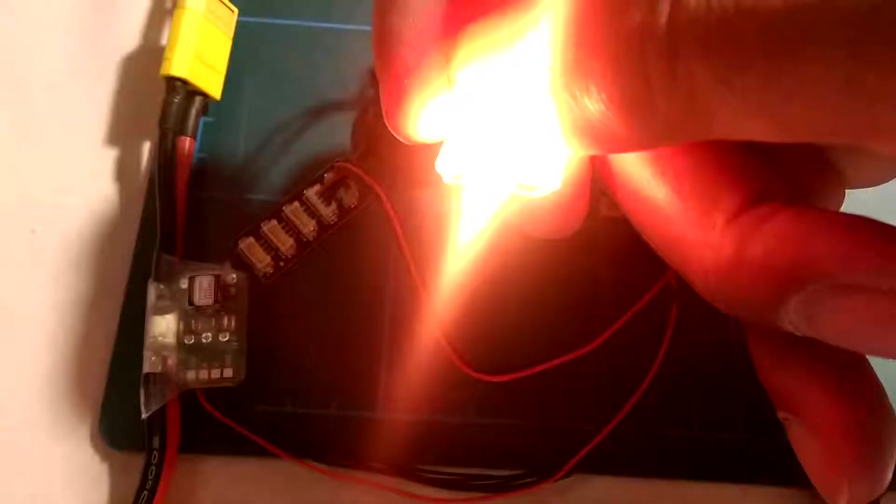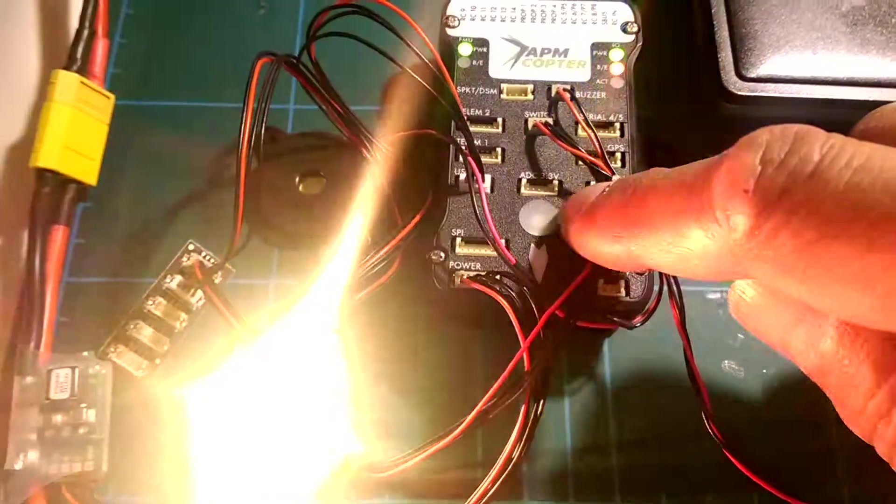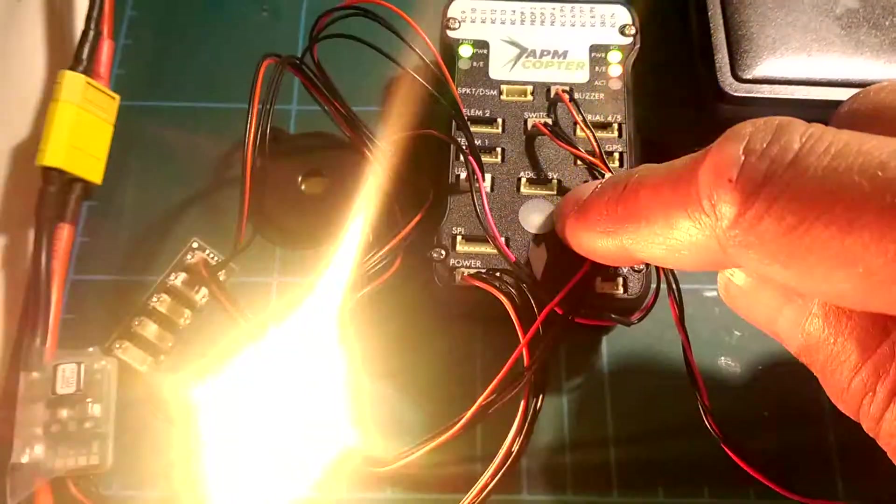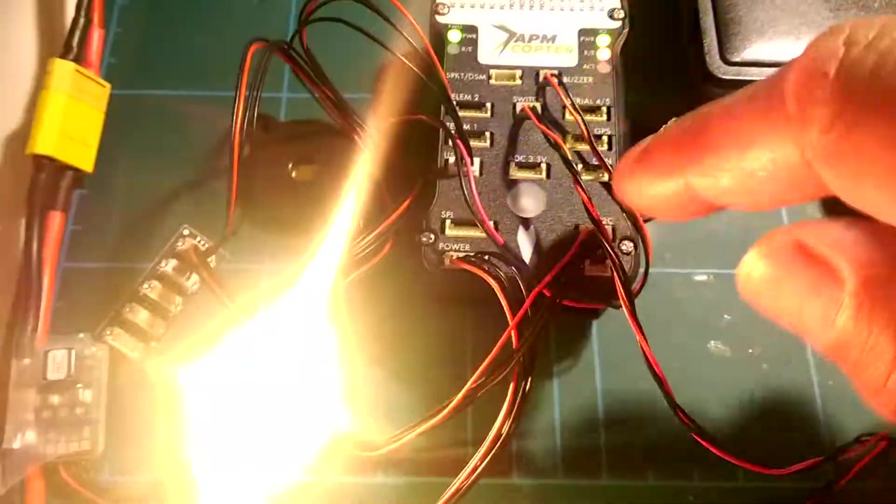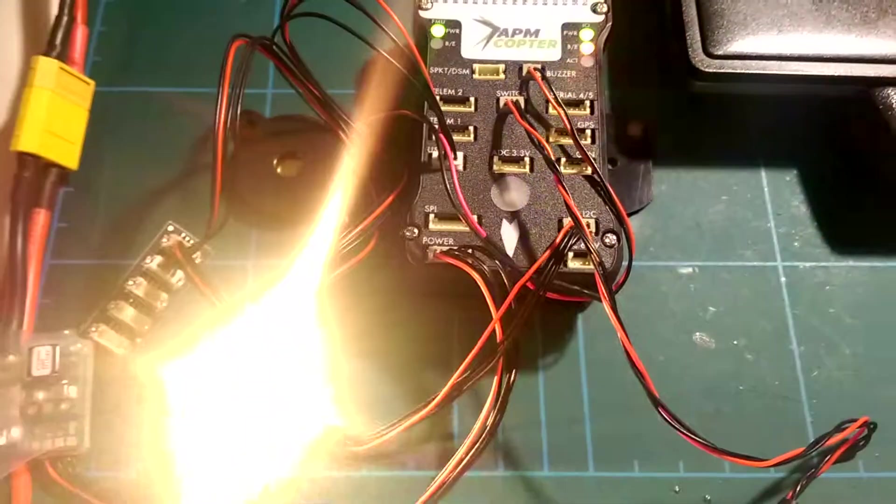And you can see there the USB connector on the end. And that flashing LED there is essentially taken over from this one. If I unplug that from the i2c then that one will start flashing again.